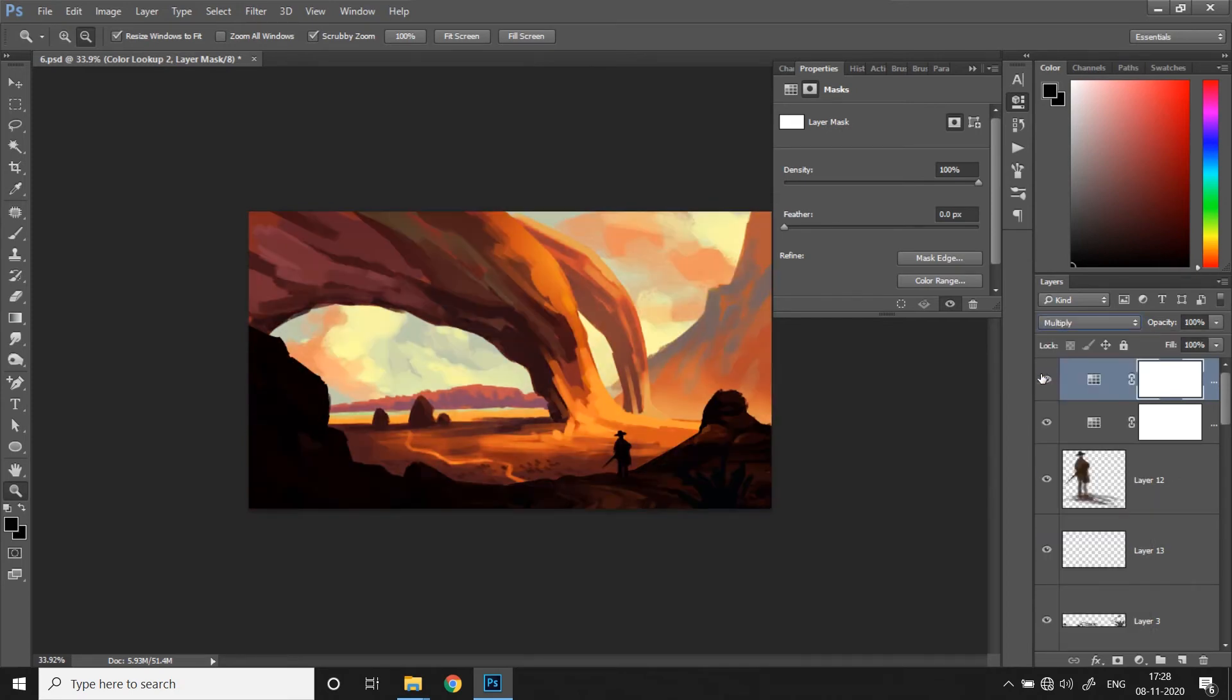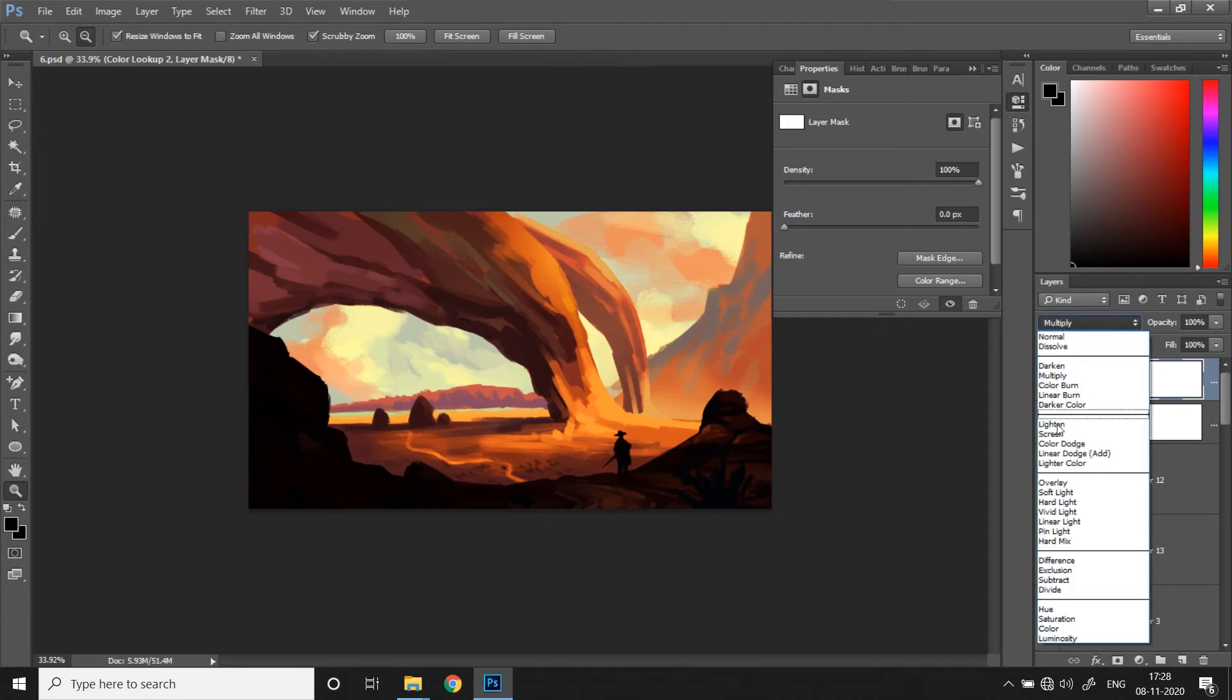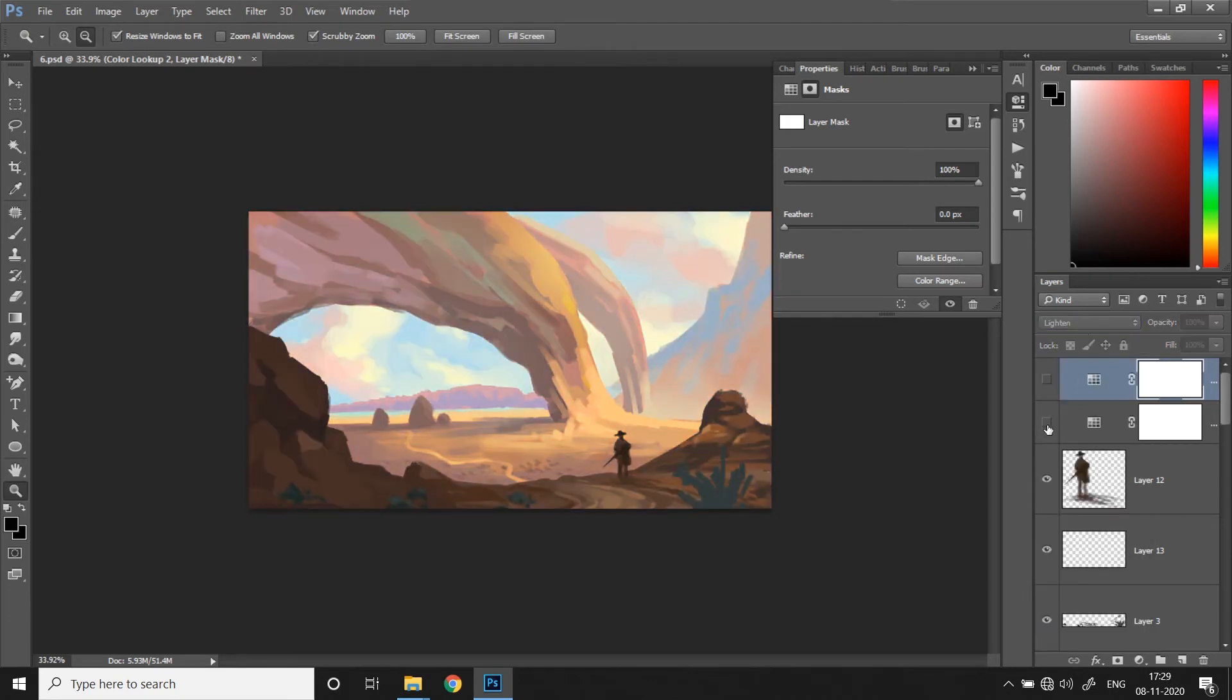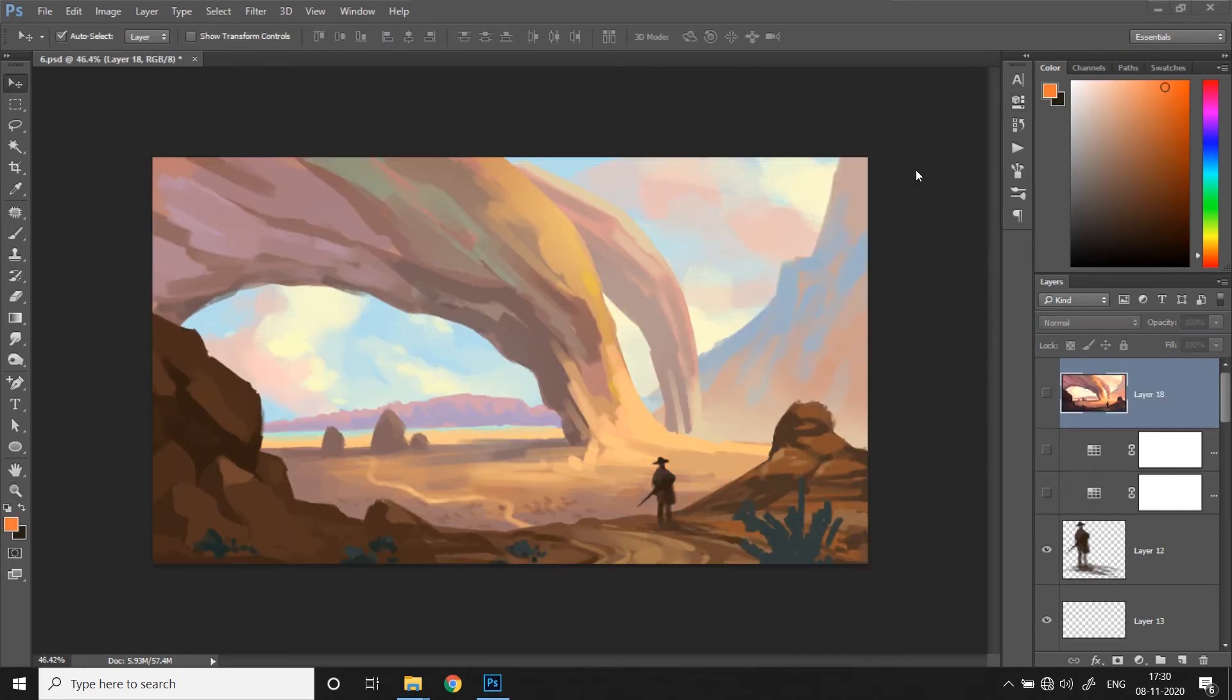So Color Lookup helps you color grade your artwork in just a few clicks without having to manually change all the settings like curves, levels, hue, saturation, color balance and other complexities. And it only takes a couple of minutes.